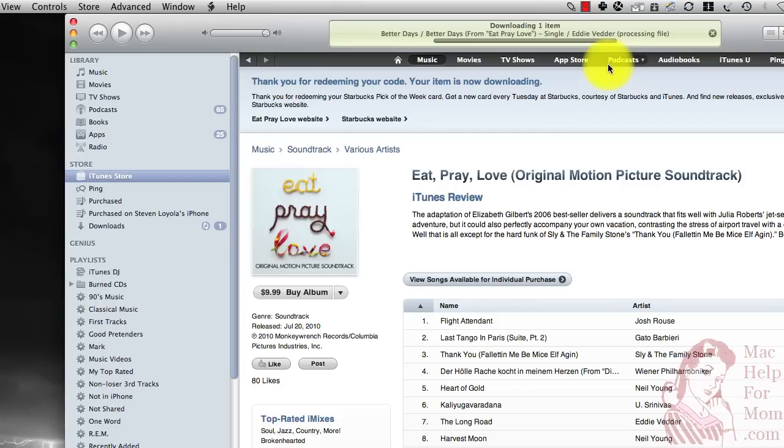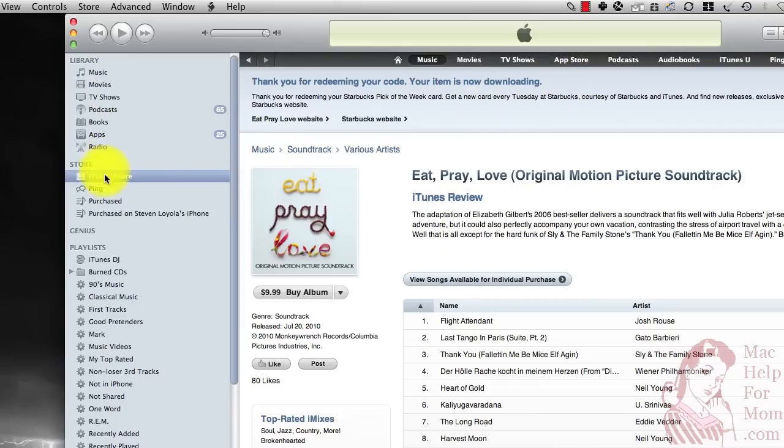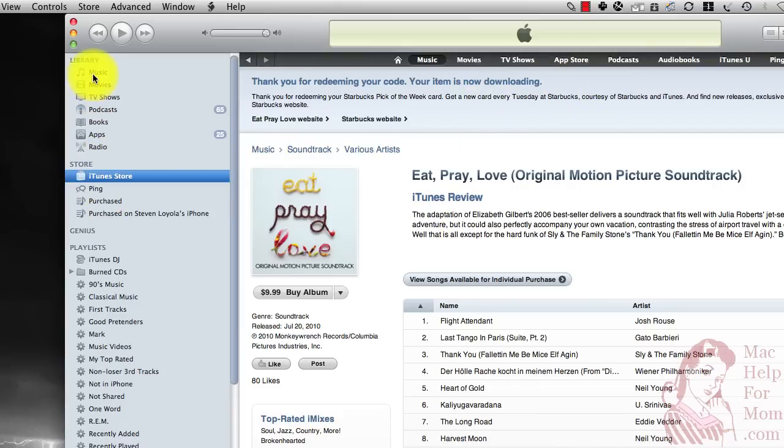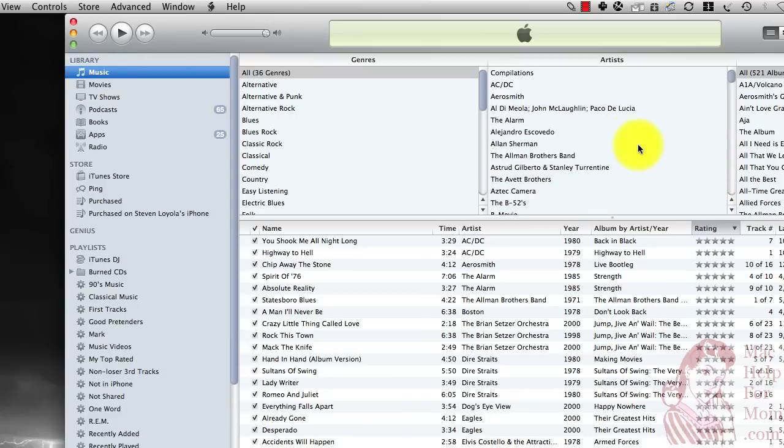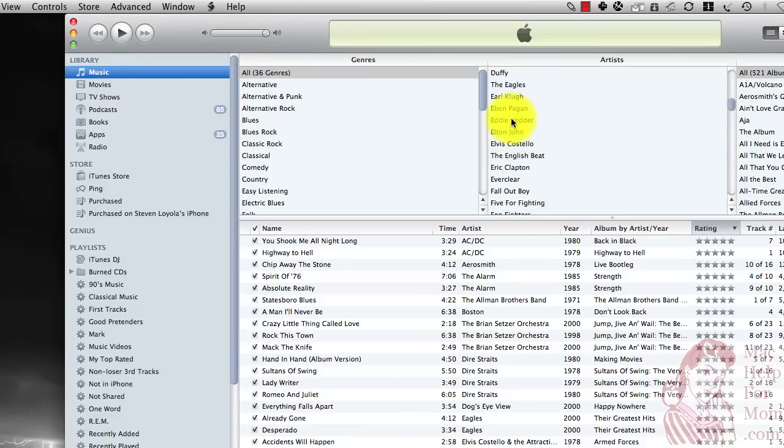There we go. And now it's in your iTunes Library. So you can just go up to Music, scroll down, find Eddie Vedder, and there we go.